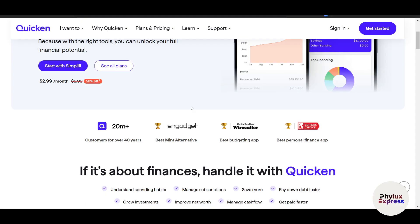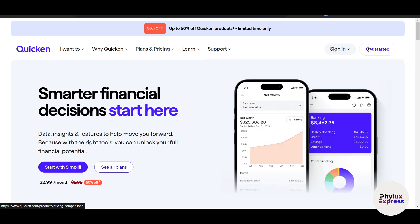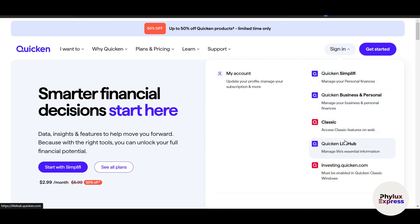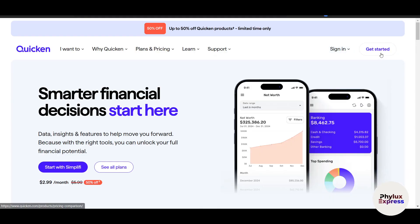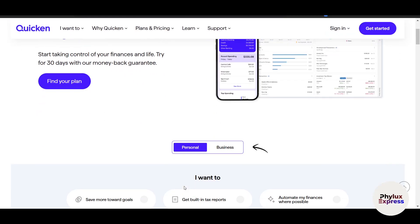First things first, let's set up Quicken. If you haven't already downloaded it, you can download it from quicken.com — that's the official website. In the top right corner, once you go to sign in, you will see many options because Quicken provides a lot of different software versions: Quicken Simplify, Quicken Business and Personal, Quicken Classic, Quicken Life, and investing.quicken.com. You just need one Quicken ID, so click on 'Get Started.'